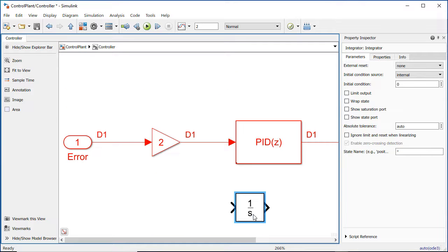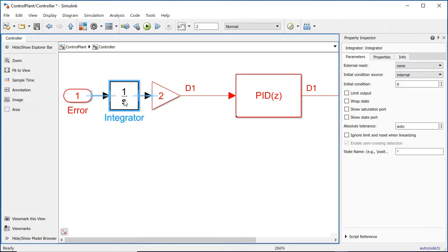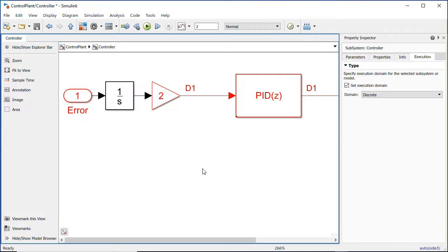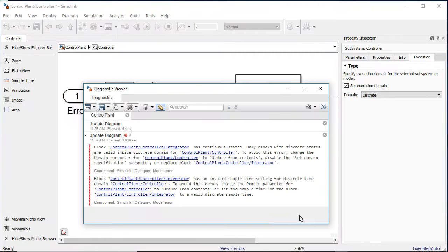That is why dragging a continuous block into a discrete subsystem is an error.